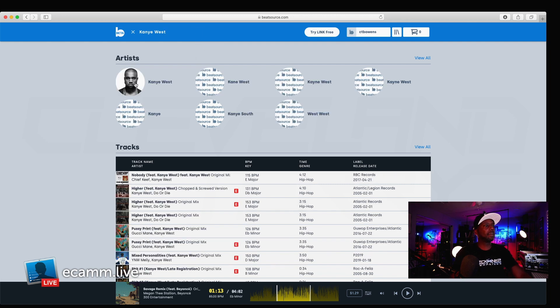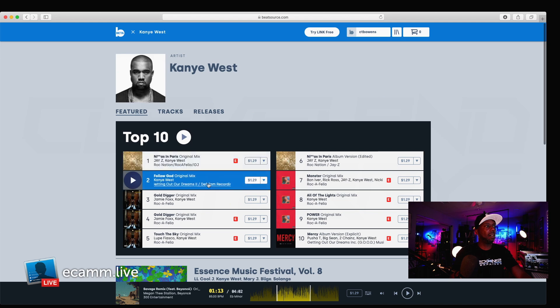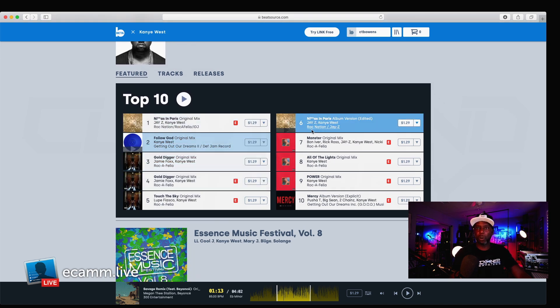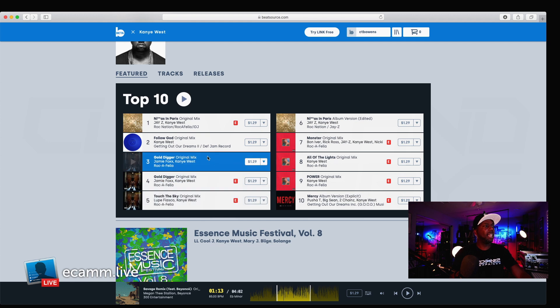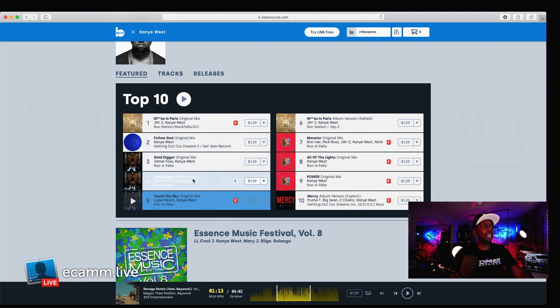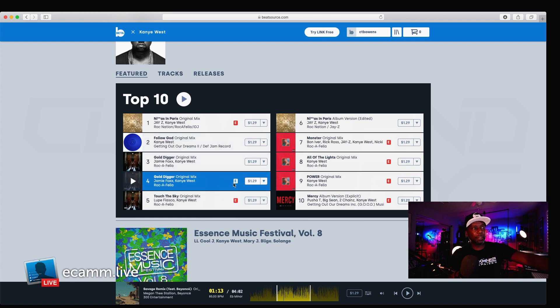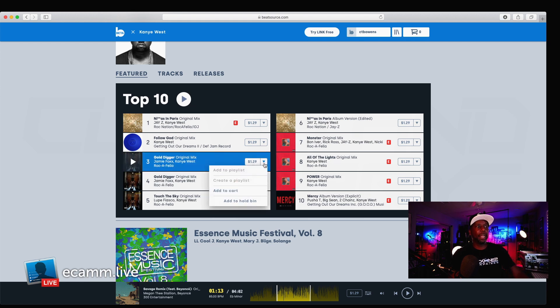And, there's Kanye. And, now, I have his top 10, which, at least, BeatSource considers his top 10. And, I would say, pretty close. You got your Gold Digger, which is the explicit version, and your Gold Digger, which is the clean version. And, we can just add this. Okay. So, we just found one.